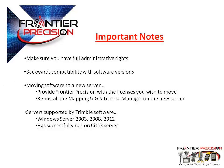Our last note involves the specific servers that are supported by Trimble software. Windows Server 2003, 2008, and 2012, along with Citrix Server, have successfully run in the past. If you are unsure about your choice of server, contact Frontier Precision.